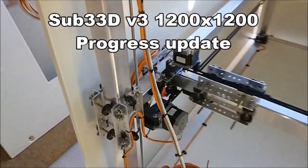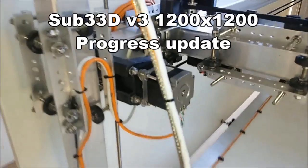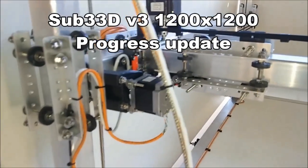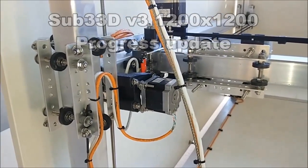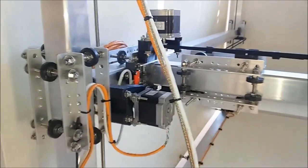Welcome back, everyone. Just thought I'd give a quick update, just a video update on where I'm at with the printer.